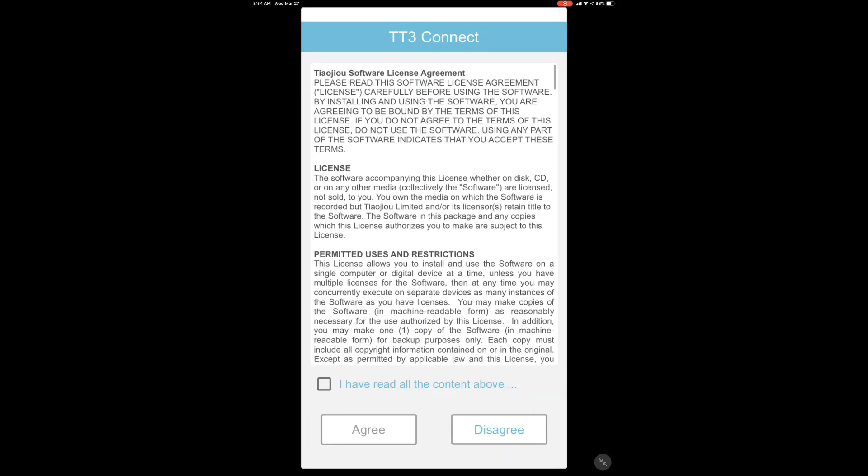Now you can launch the TT3 Connect app. Once you do, you'll be prompted with some Terms of Service. You want to read through that and select Agree.